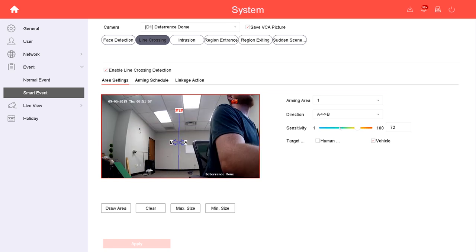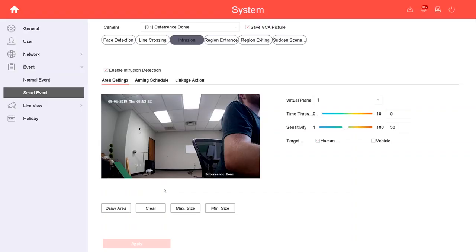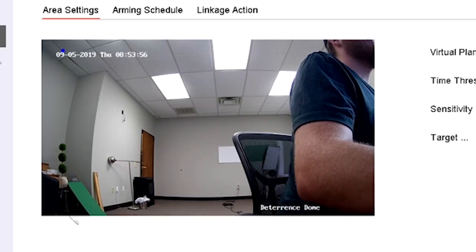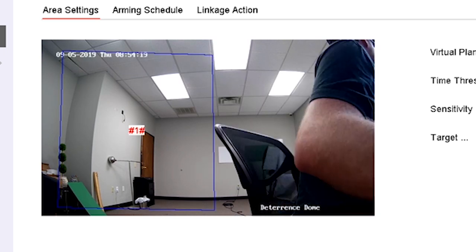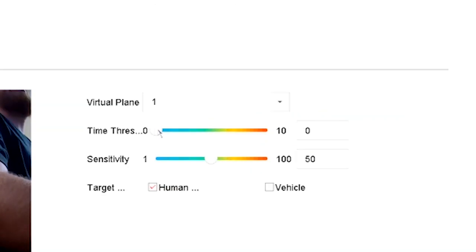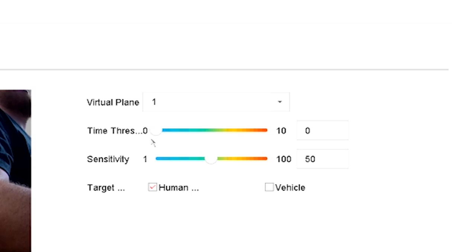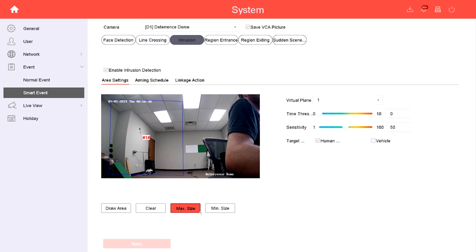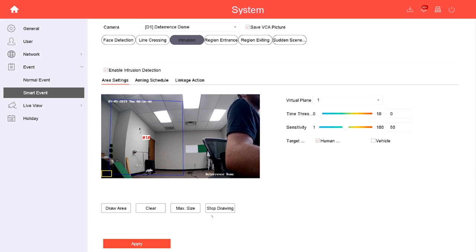We can tell by the alarm and by the recording symbol up in the corner that this has detected human motion crossing that blue line. Now check this out: if I switch this to vehicle and uncheck human, I can cross this line all I want and it's not going to detect motion. You can adjust the sensitivity here. Intrusion detects any motion happening within a predefined area. You can adjust the time threshold to adjust the amount of time it takes before the alarm goes off.